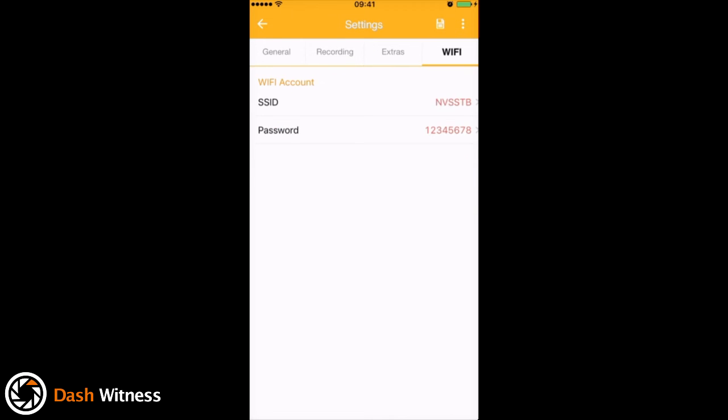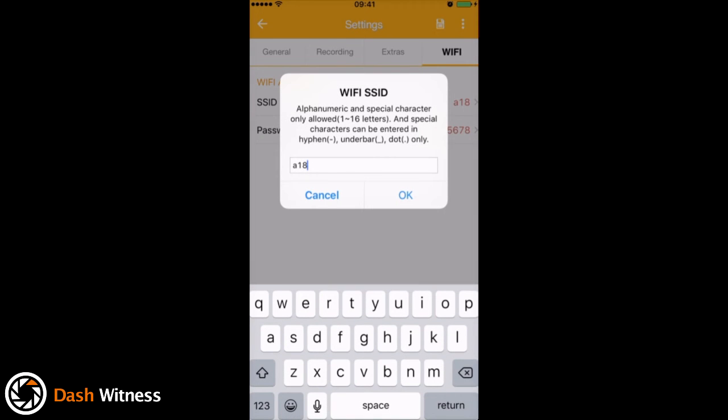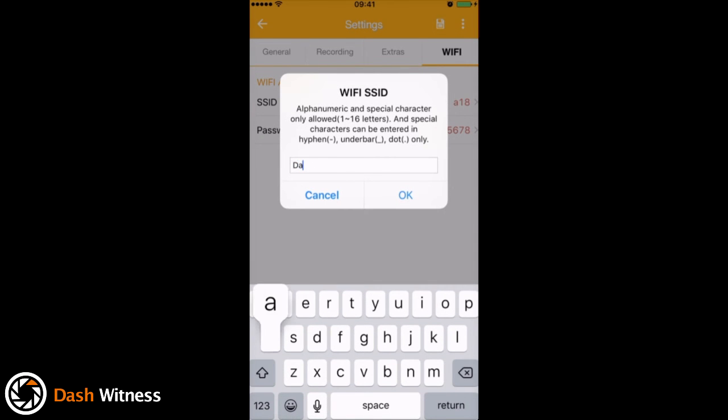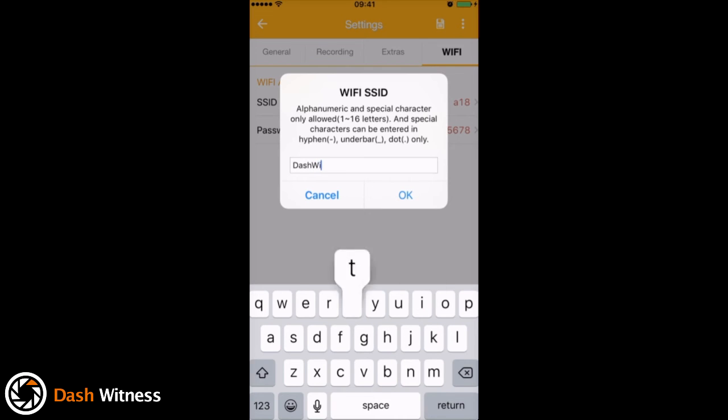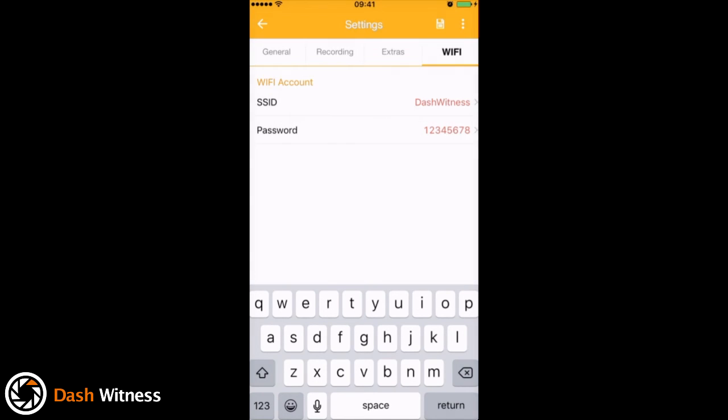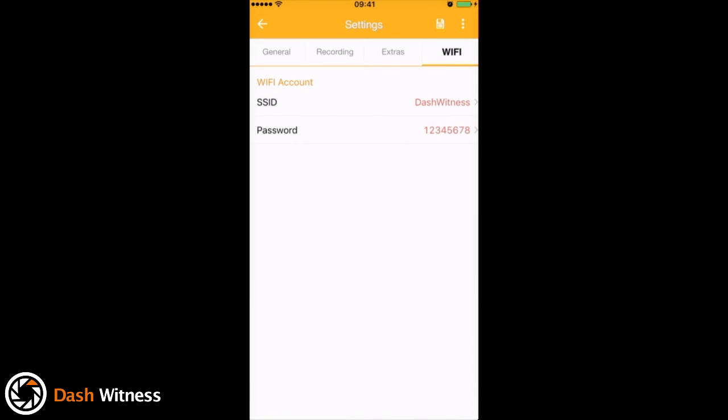So on the final tab we've got Wi-Fi, and here you've got the SSID. If you wanted to adjust this you could, so you could have dash witness, there you go, just hit OK. Now if you do make any changes to the SSID or password, just remember that you'll have to go through the process we did to begin with by going into your phone settings and reconnecting to the Wi-Fi.